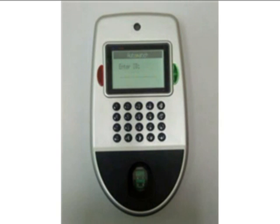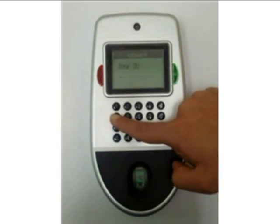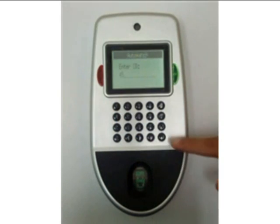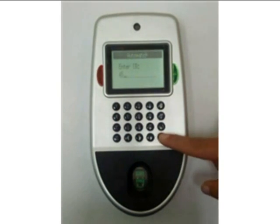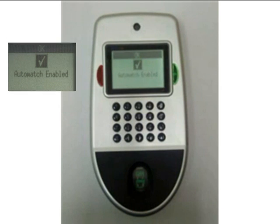Now you have to put the user ID with which you want to do auto match. In our case, we will do user ID 45 and make it an auto match. You have seen that now auto match is enabled.